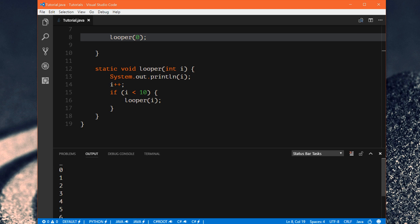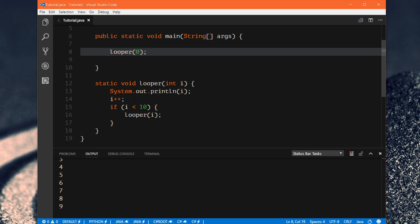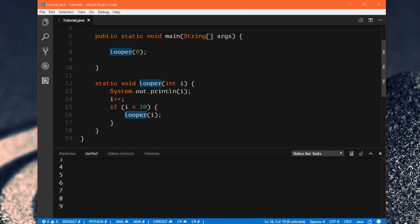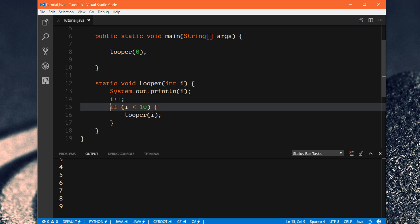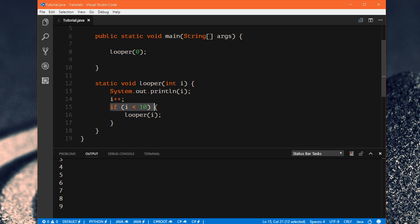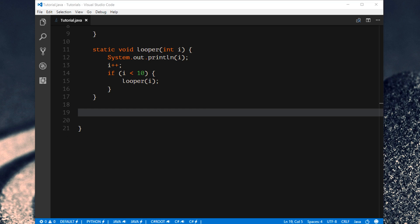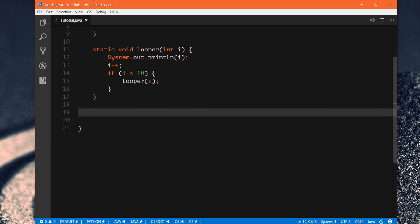I can run this right now and we get 0 through 9. So this is what basic recursion is — we're calling the same exact method from within itself. You always want to make sure you have some kind of exit condition, because if you don't, you're just going to run this forever. Knowing this, we can use recursion to do more advanced calculations like calculating a factorial number.